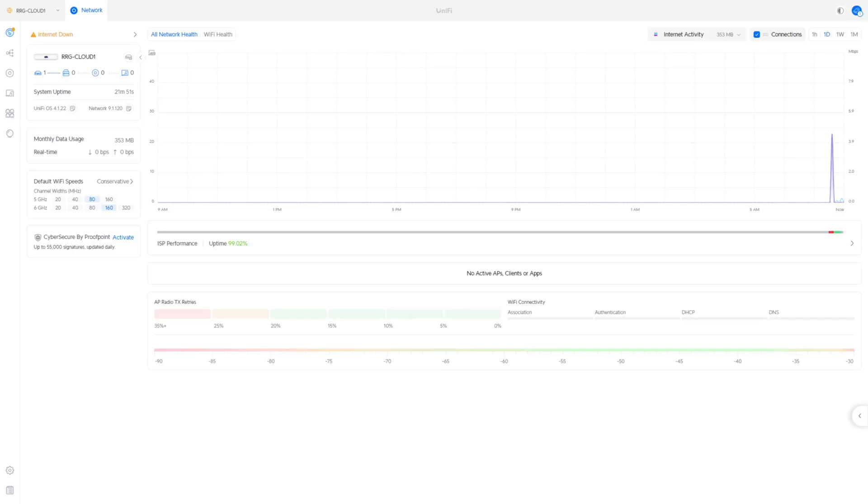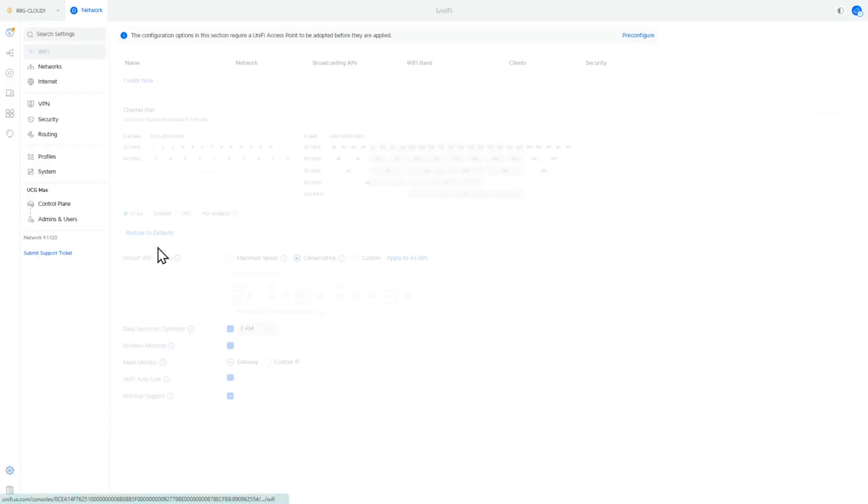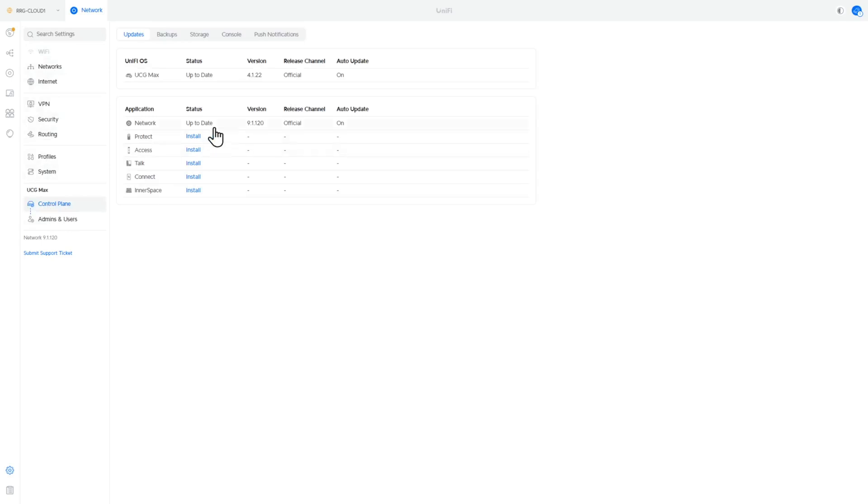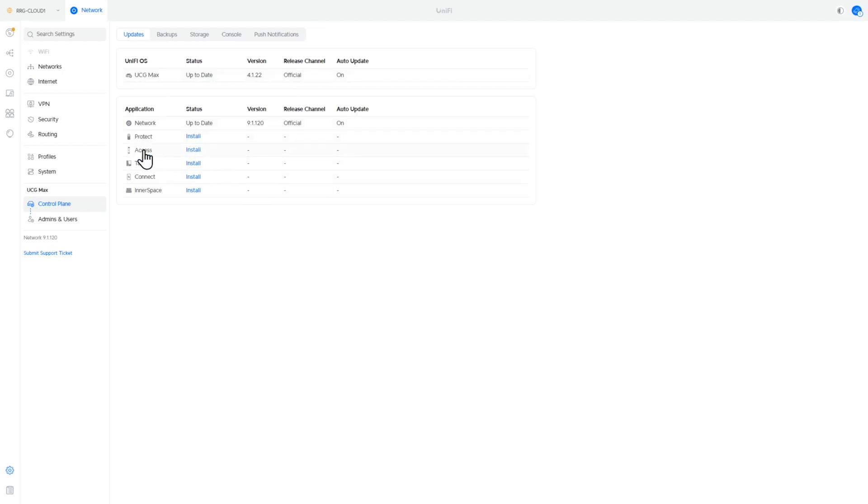So here we are in the UniFi configuration on my desktop PC and the first thing we need to do is head over down to this cog at the bottom and then we can click on the control plane. From here we can see that the UCG is on 4.1.22 and the network has been updated to 9.1.120 as of the date of this video.